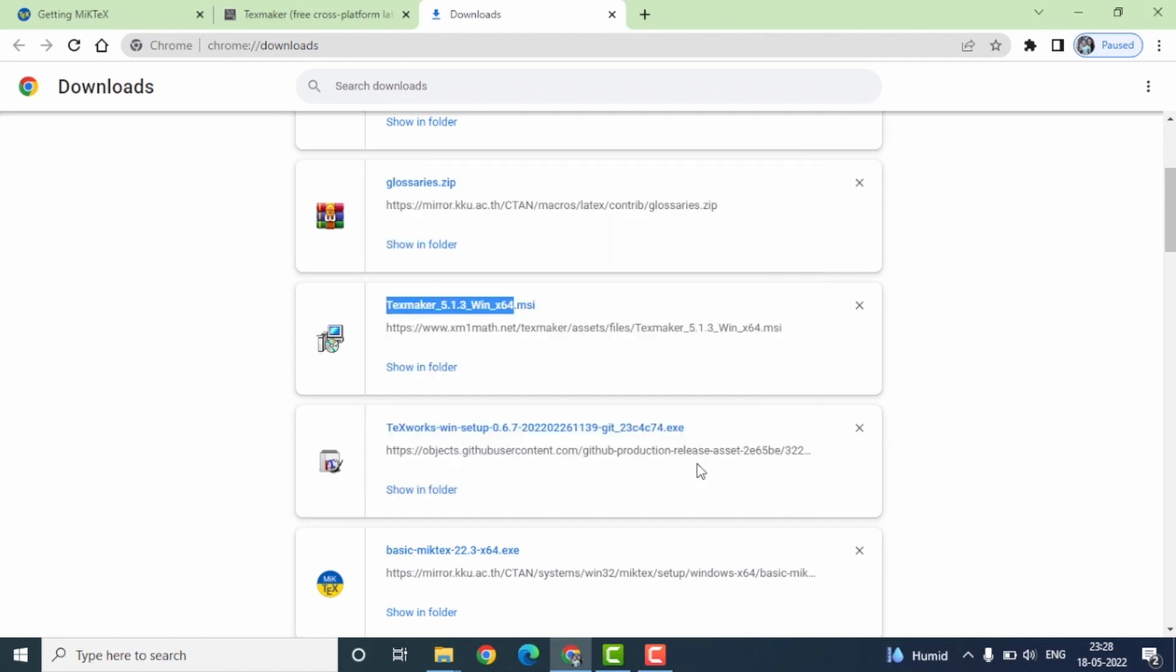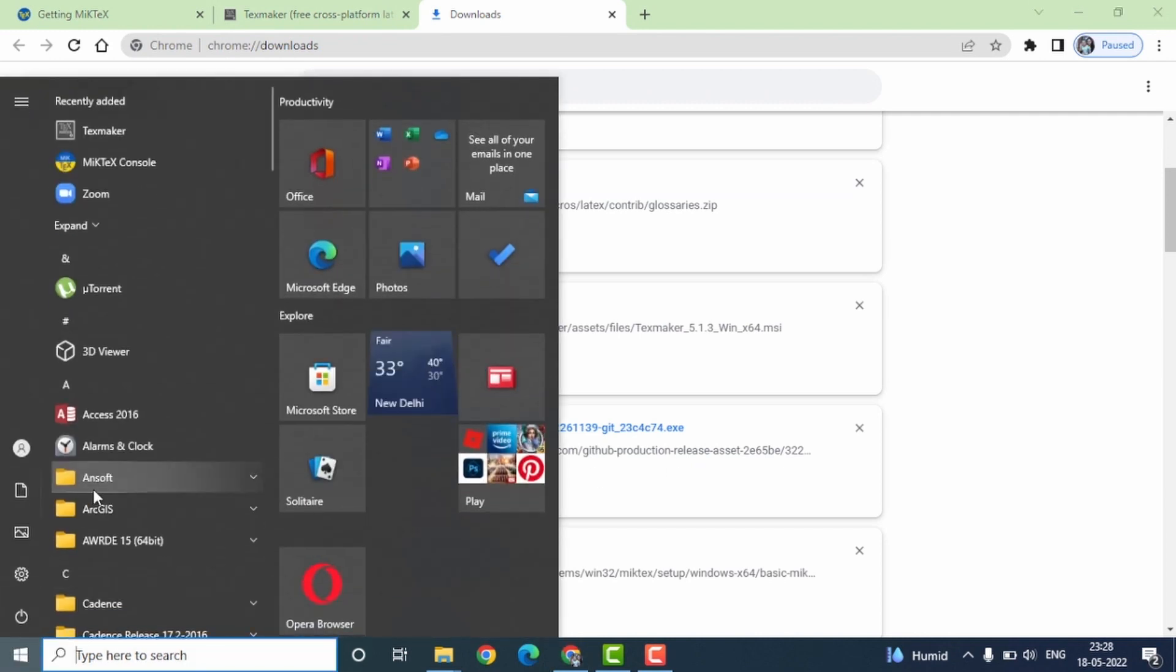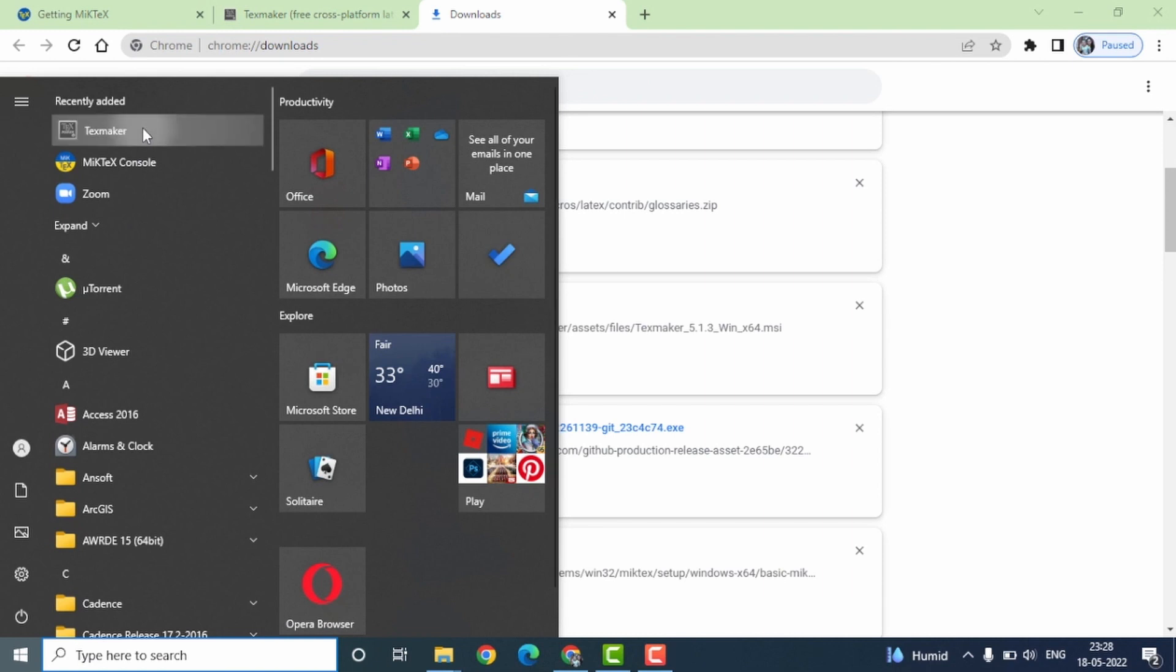Well, that completes the downloading and installation of the TexMaker. Let us now talk about configuring the same. Go to your programs, open TexMaker, which is shown at the top here.